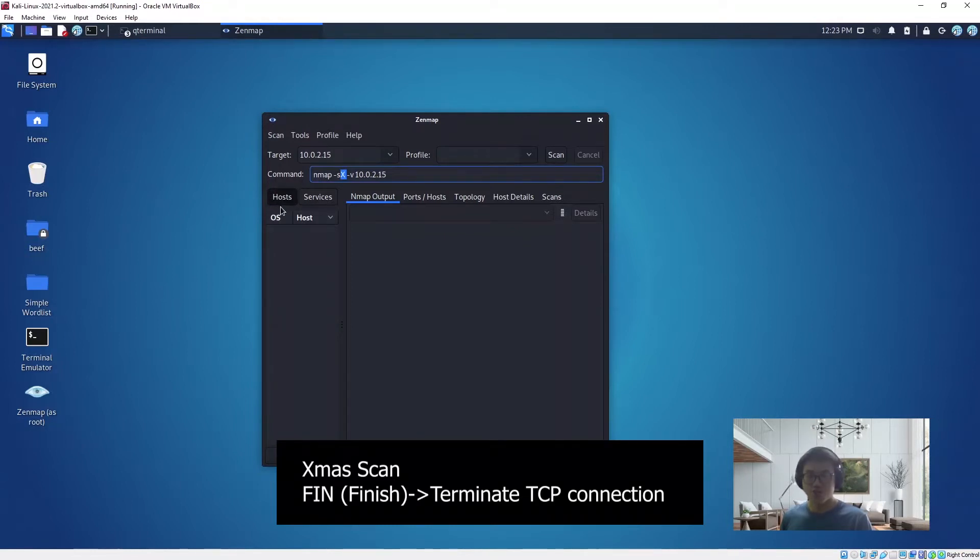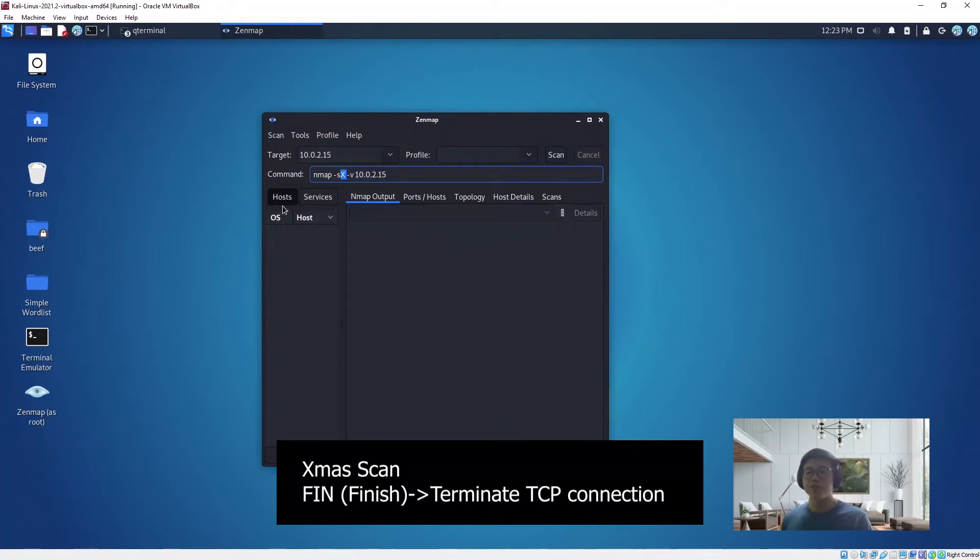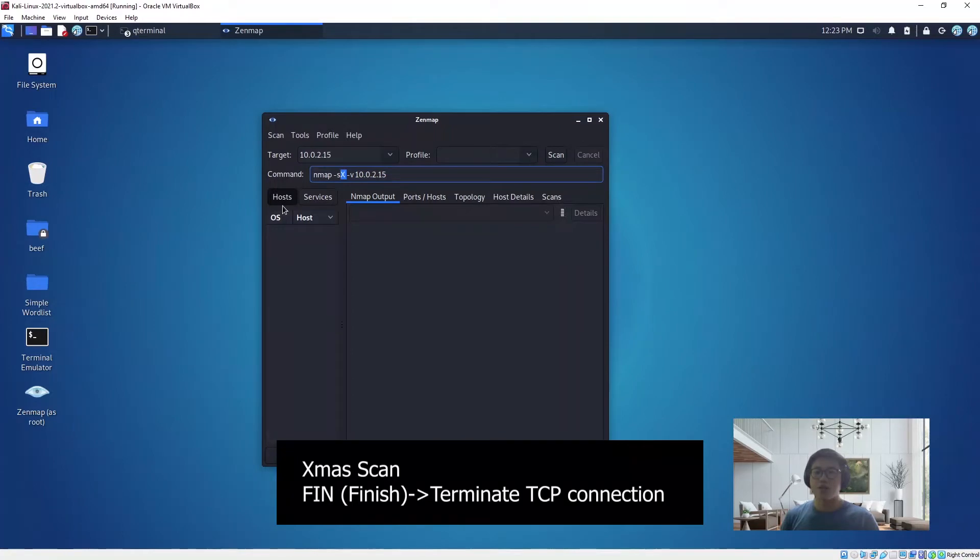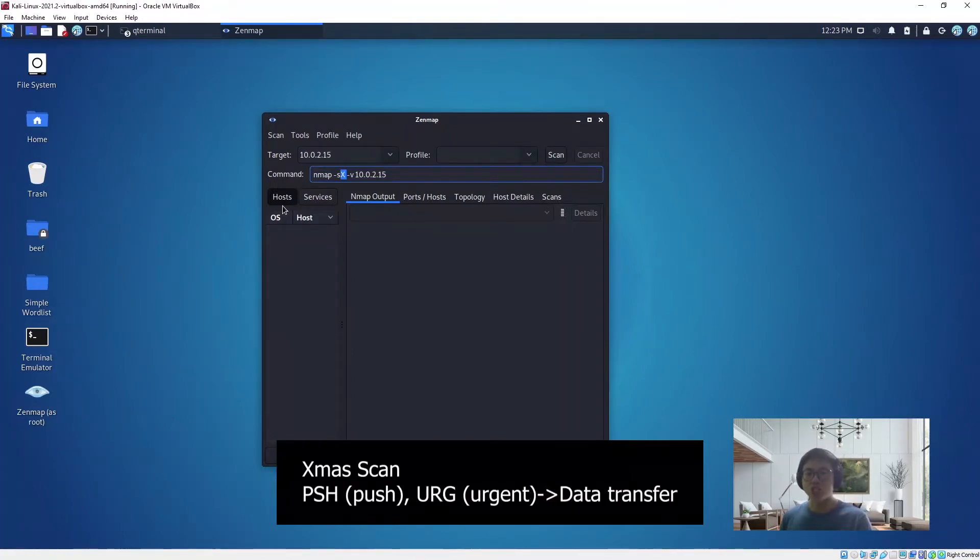FIN also represents finish, so basically that one is for termination of a TCP connection. Once all the data packets are being transferred over, then it will send over this FIN packet to terminate the whole connection.